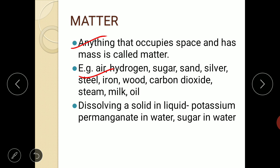Matter can be classified in a number of ways. Our Indian philosophers say that all matter — living or non-living — is made up of five basic elements: air, earth, fire, sky, and water — known as Agni, Prithvi, Akash, Jala, and Vayu. Modern day scientists classify matter in two ways: on the basis of physical properties into solids, liquids, and gases; and on the basis of chemical properties into elements, compounds, and mixtures.